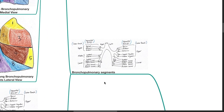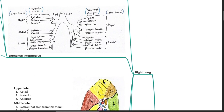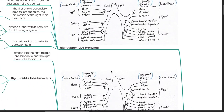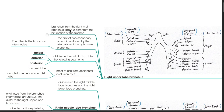Bronchopulmonary segments — right lung. The right upper lobe bronchus branches from the right main bronchus about 2.5 cm from the bifurcation of the trachea; it is the first of two secondary bronchi produced by the bifurcation, the other being the bronchus intermedius. It divides further within 1 cm into the apical, anterior, and posterior segments. It is most at risk from accidental occlusion by a tracheal tube or double-lumen endobronchial tube.